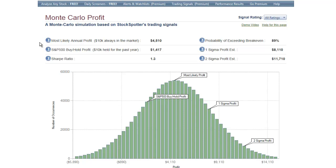This is John Ehlers, co-founder of StockSpotter.com. We're looking at a Monte Carlo simulation of StockSpotter performance. A Monte Carlo is a superior method of assessing performance compared to a simple track record or a single point calculation like risk of ruin. And this is how we do it — all calculations are computerized, but the way I'll describe it is conceptual in format.